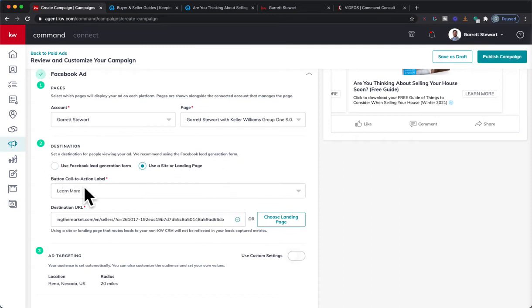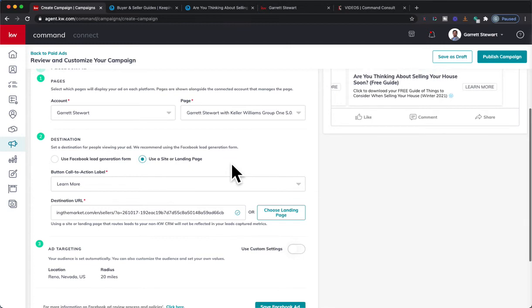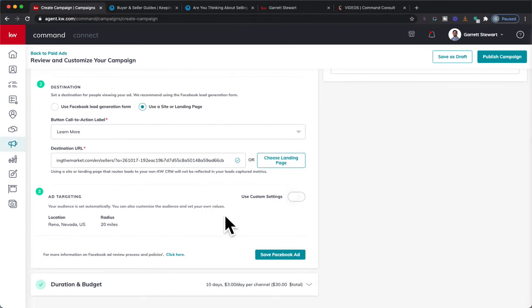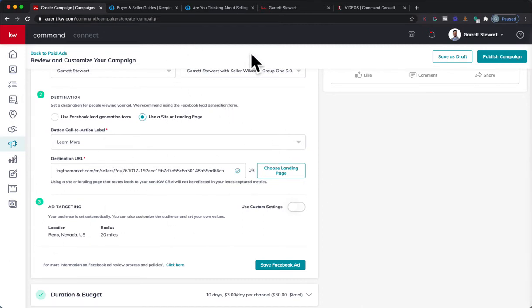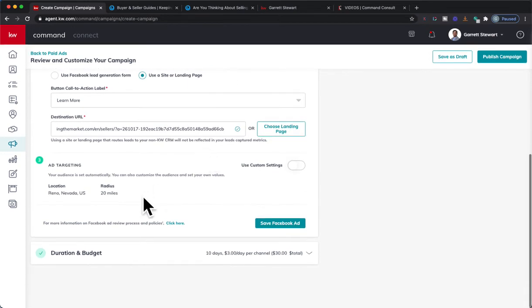This means that the leads will not go into your Command, so just take note of that. You will have to manually enter them in. It's not like you're going to have hundreds and hundreds going in there, so it's not going to be a ton of work. It'd be awesome if it's hundreds and hundreds of seller leads. But just keep that in mind, they will not, however your site is set up for a landing page to capture them, that's where you'll find those contacts.